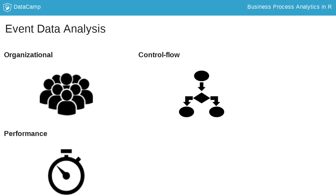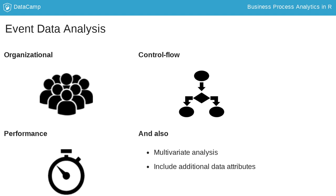Furthermore, we can also combine different perspectives. For example, investigate whether there are links between actors and performance issues. And additional data attributes which are available, such as the cost of activities or types of customers, can also be included.